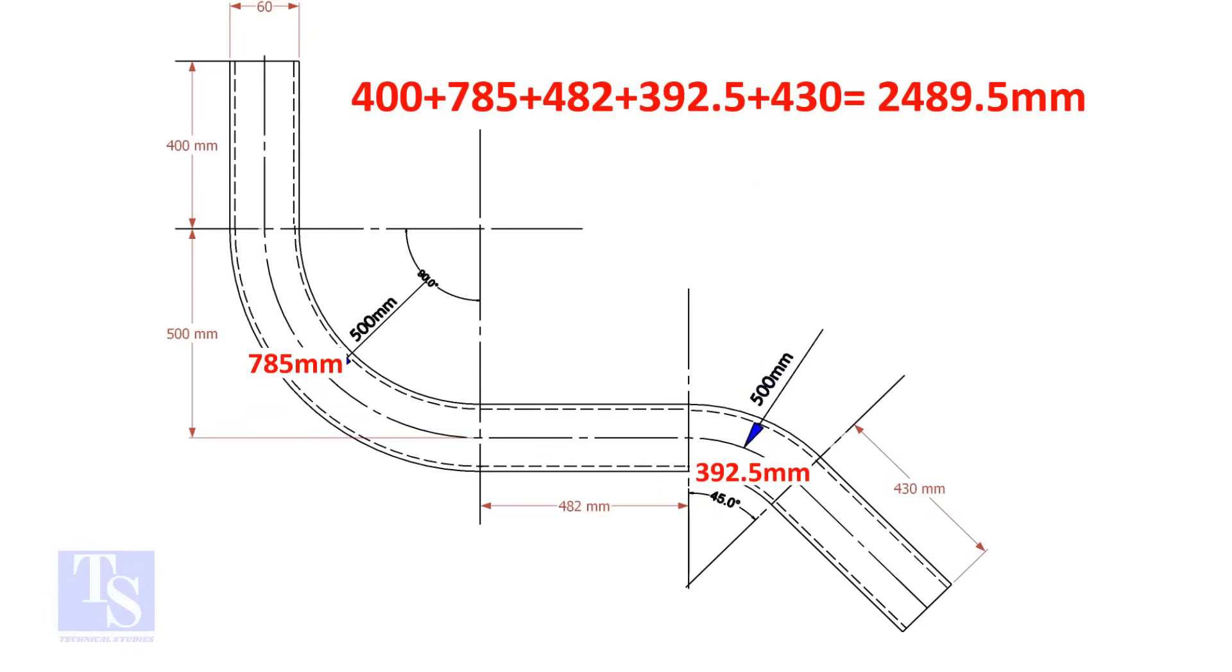Add these lengths. The total length of the pipe is 2489.5 millimeters.